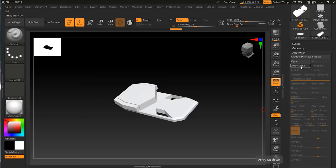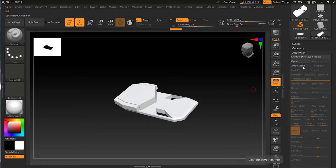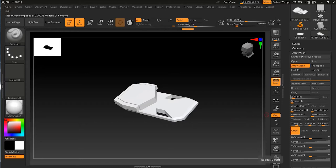You can save your style of array mesh for next time by clicking Save. If you want to reuse that style, you can just open it up and it will apply right away. But right now I don't have any style saved, so I'll just click on Array Mesh.